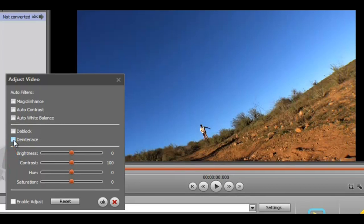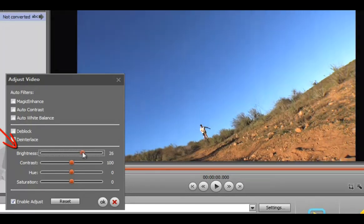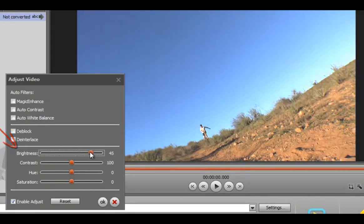You can also manually adjust the brightness, contrast, hue, and saturation.